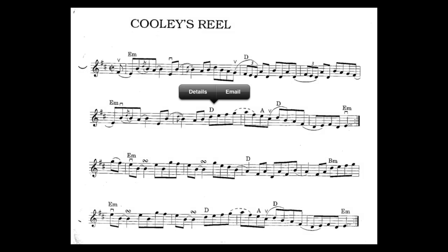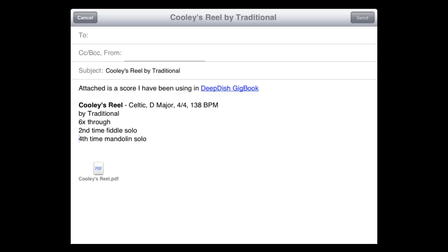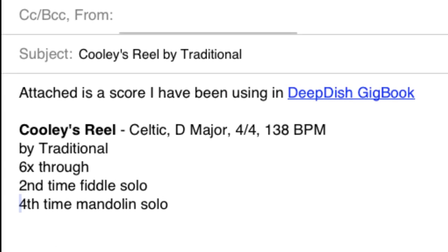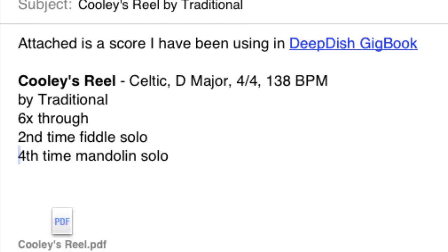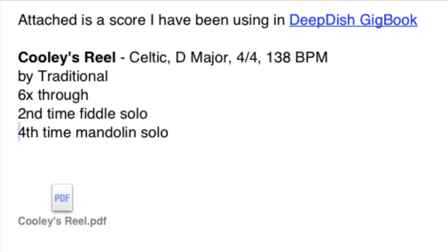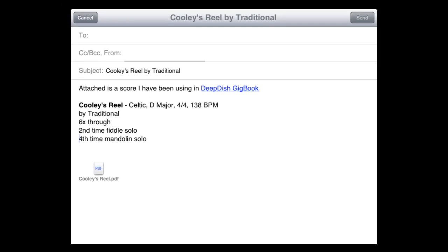When emailing a score, Deep Dish GigBook will take all that score's metadata, such as composer, time, tempo, and notes, and place it in the body of the email for your recipient to see. It will also create a PDF attachment of the score that can be opened on just about any device, regardless of its operating system.